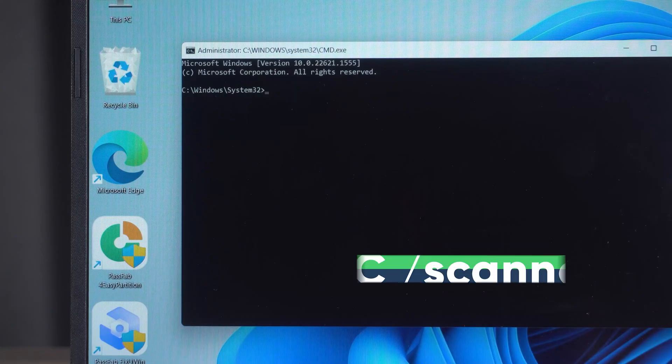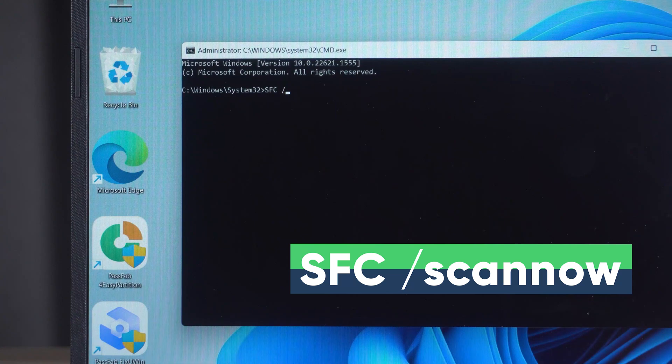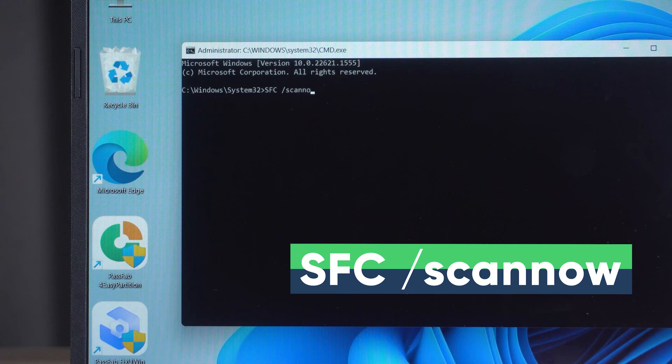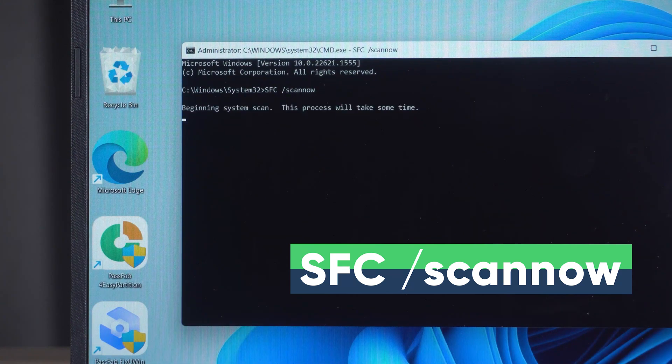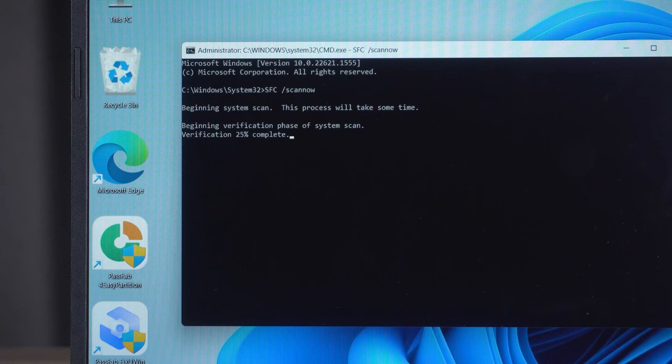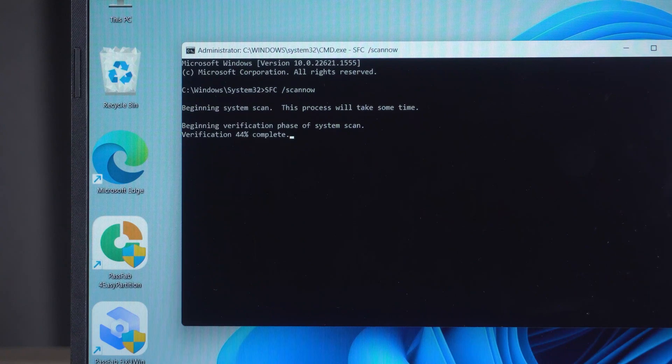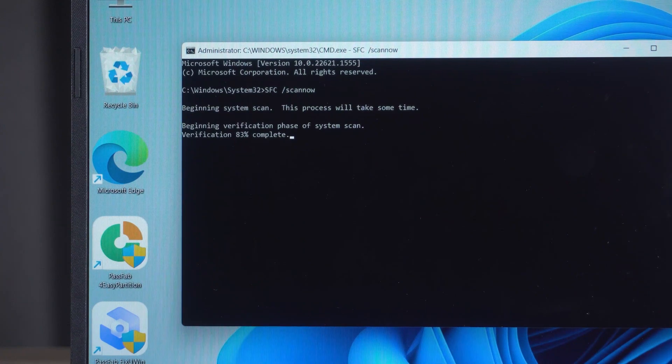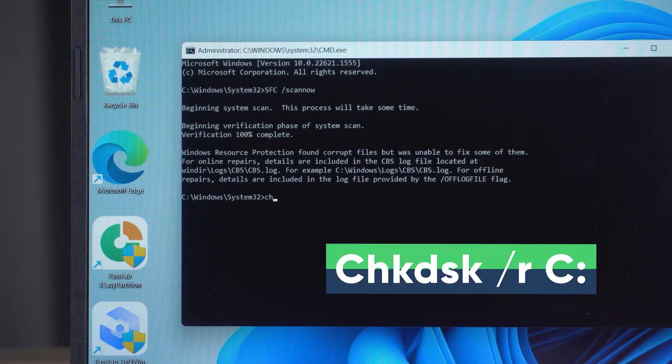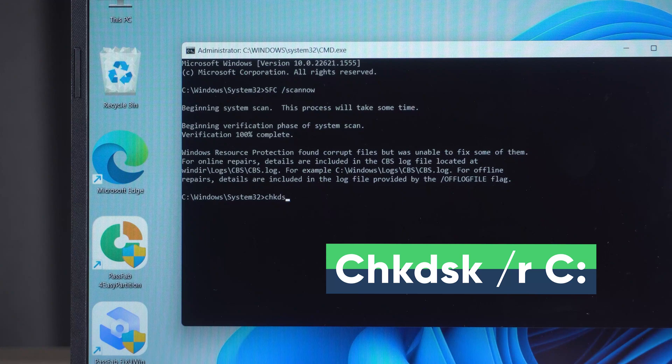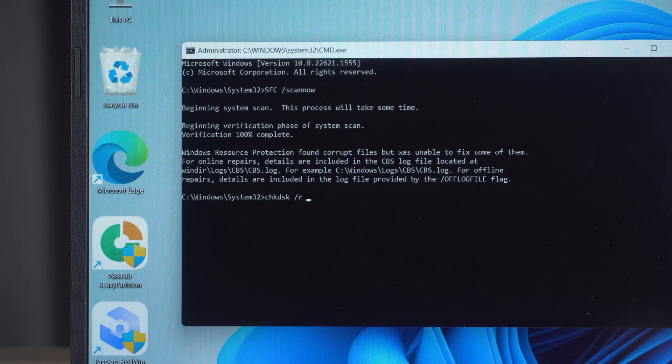Next, type the following command in the command prompt. This command will scan the system for potentially corrupt files and repair them. This command will check the disk for bad sectors and perform recovery.